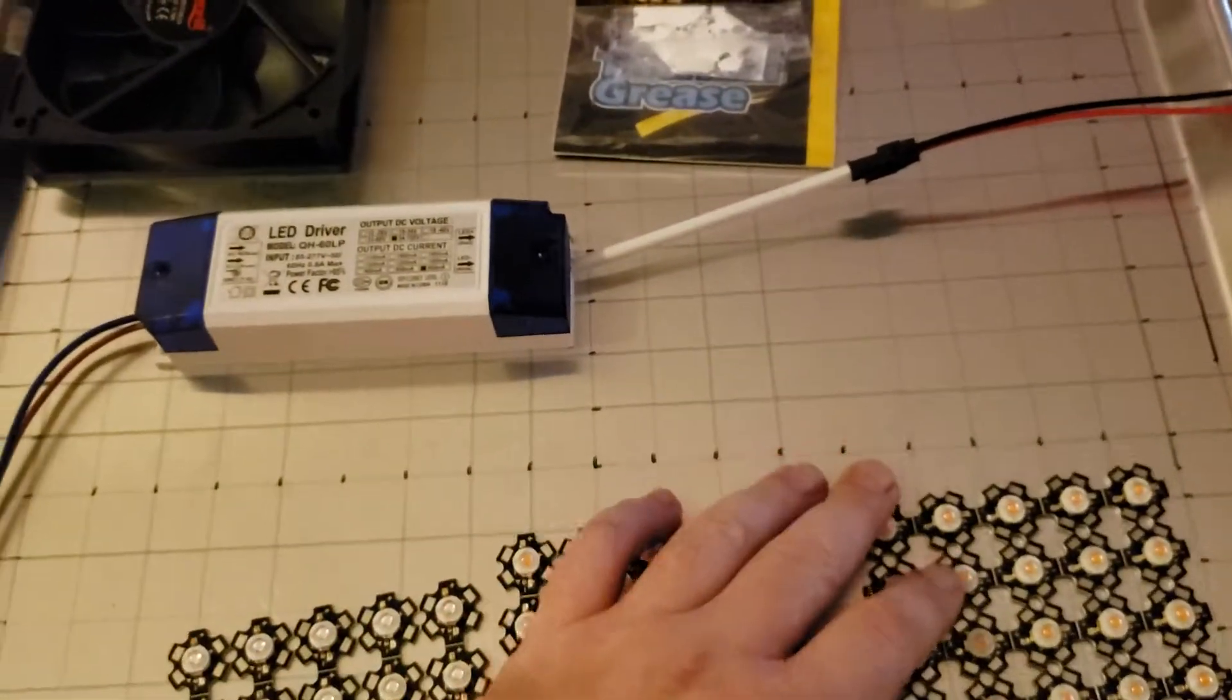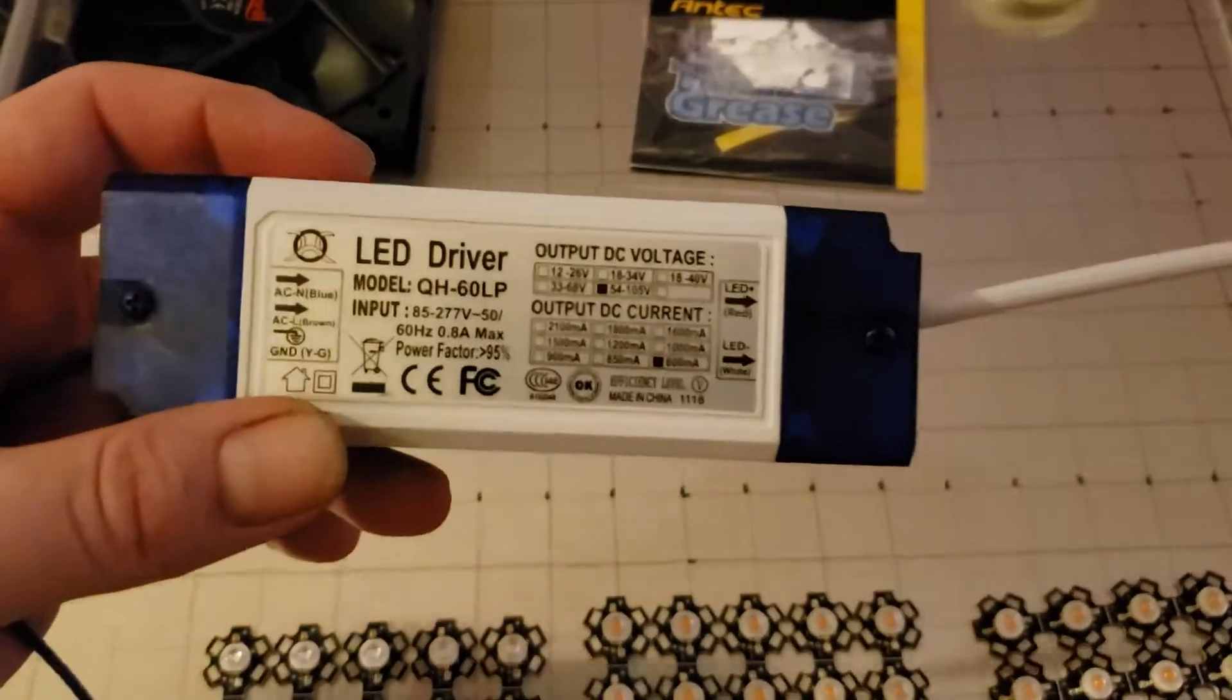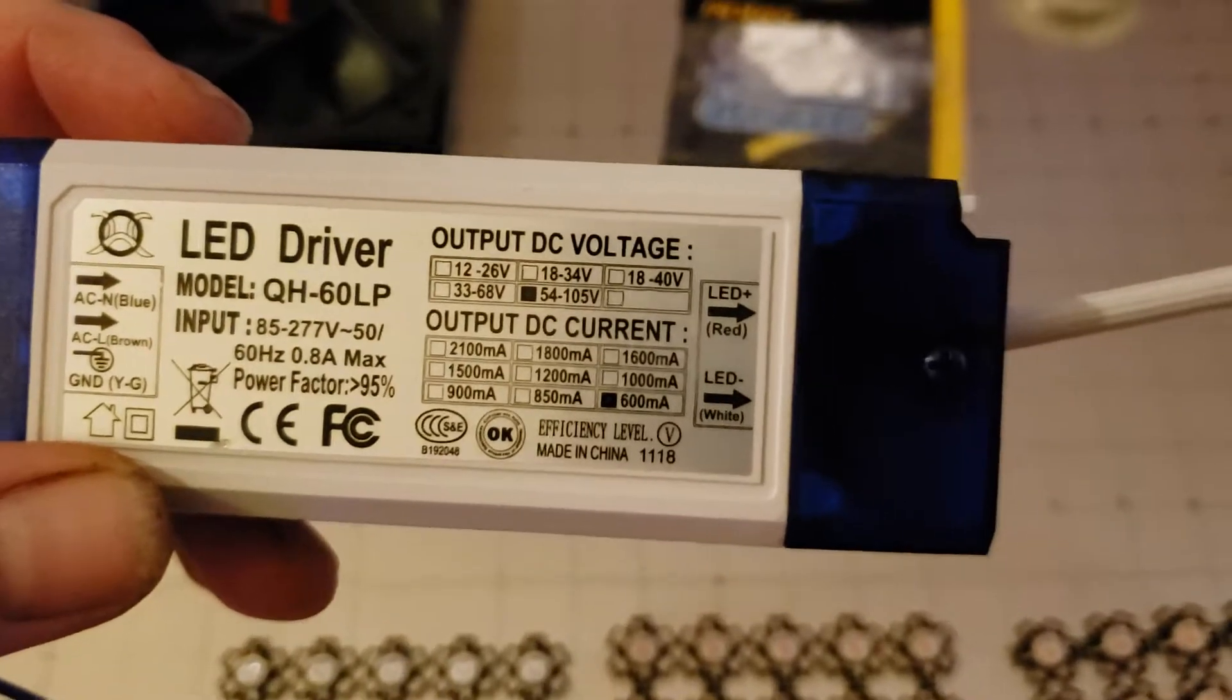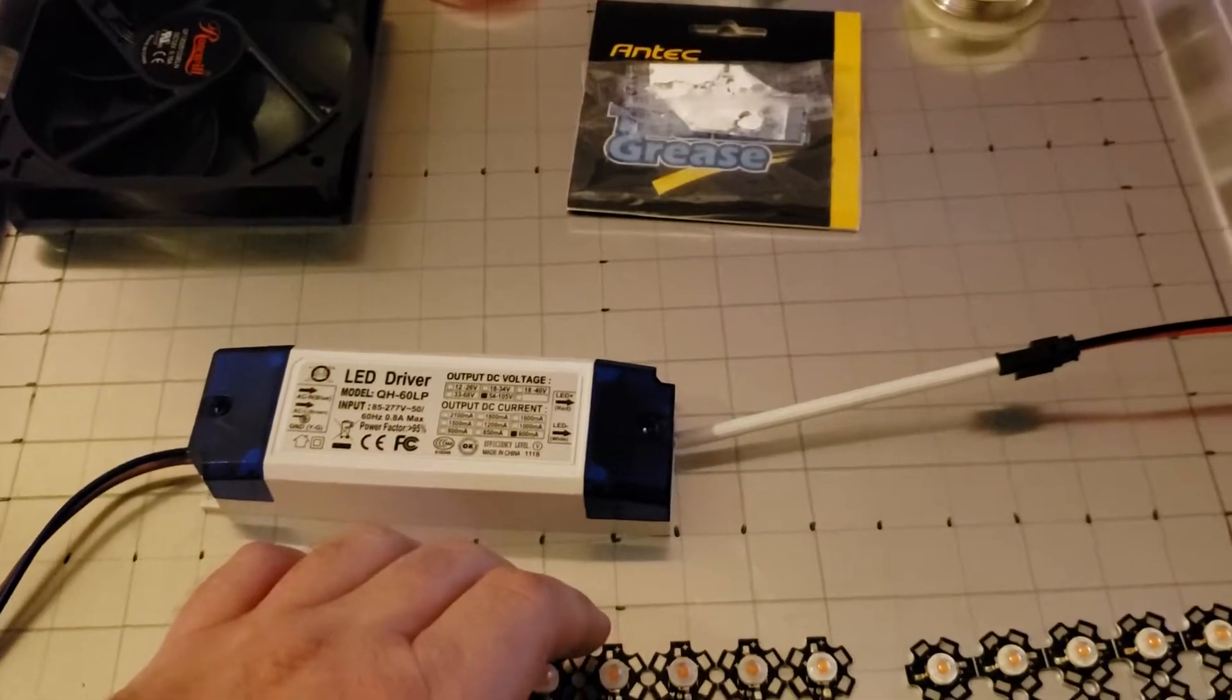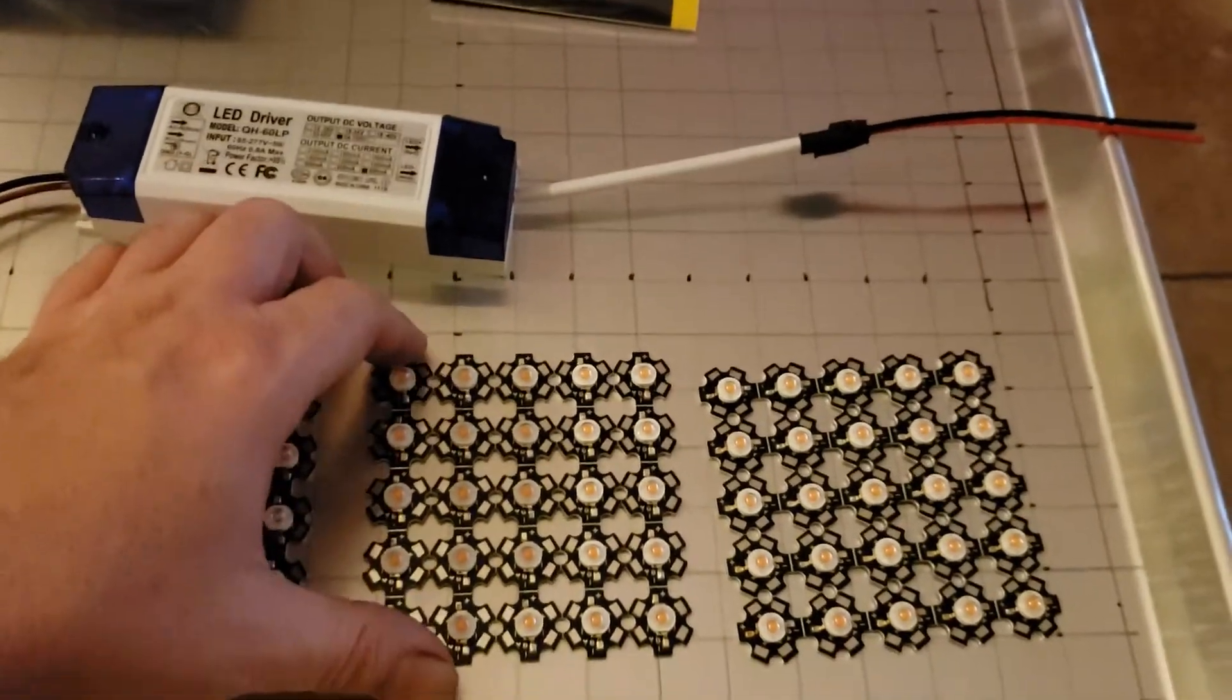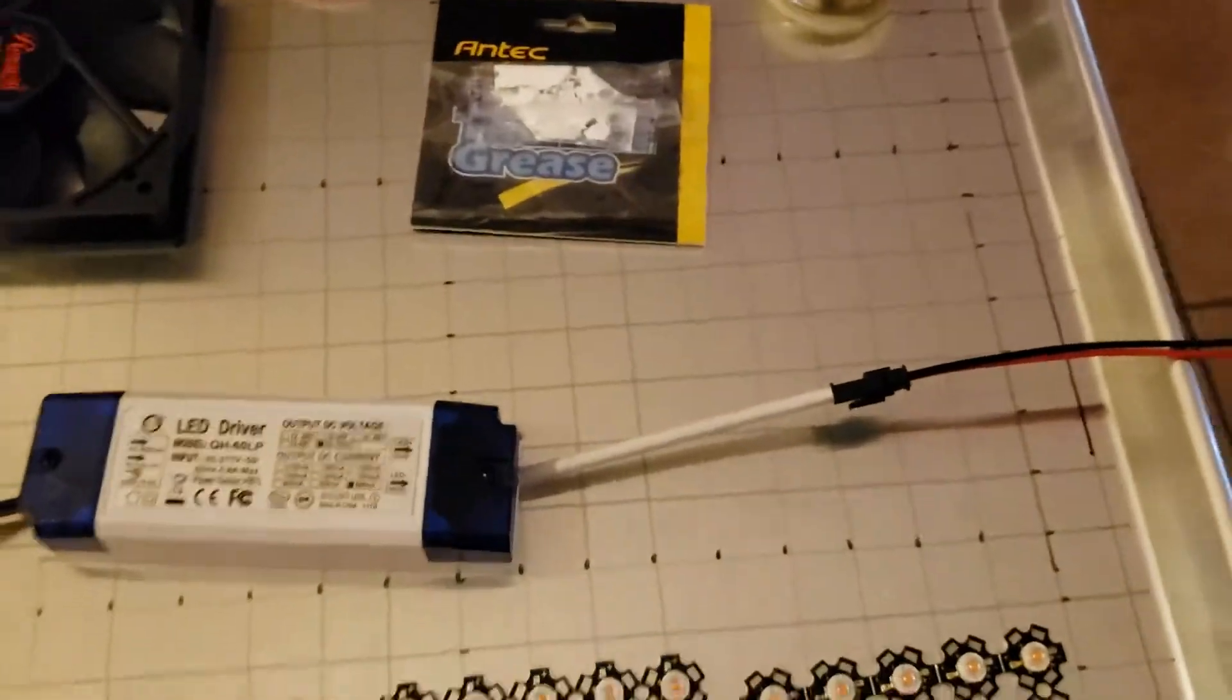So to run these we need drivers. I'm gonna need three of these drivers for this big panel. This one is 600 milliamp, it puts out 54 to 105 volts. So that means you can run 18 to 30 LEDs in series. You've got to have at least 18, but if you put 31 or 32 on a circuit they will flash and will overload and will just flash and never come on.